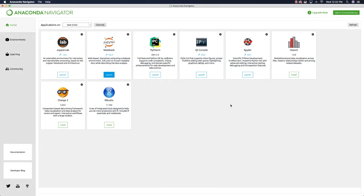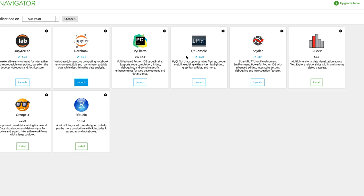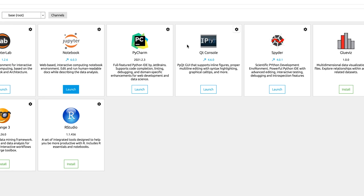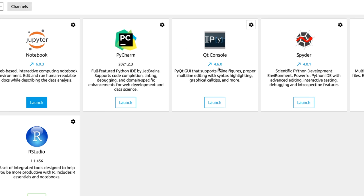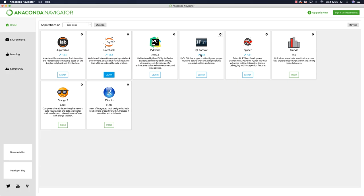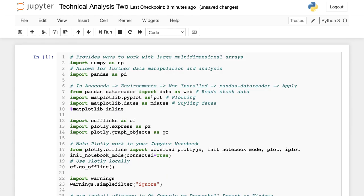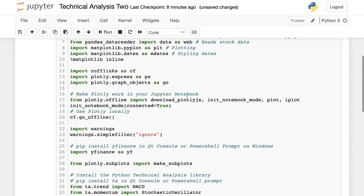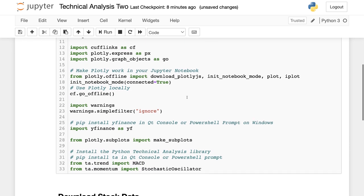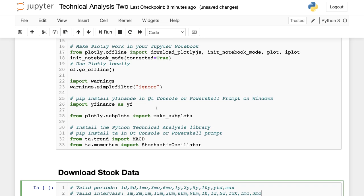The very first thing you're going to want to do, if you're on Windows, you can either use the Qt console inside of Anaconda Navigator. If you want to know how to install all this stuff, look in the description — there's something labeled install Windows, install Mac, and you can watch those videos. You're going to open up either the Qt console or the PowerShell and type in pip install TA. This is a technical analysis tool we're going to be using. Everything is available in the description and works exactly the same on Windows and Macintosh.